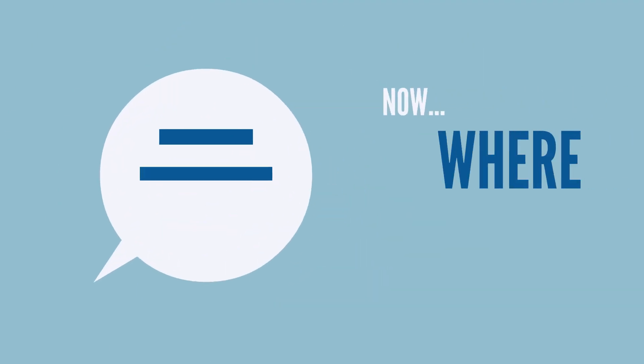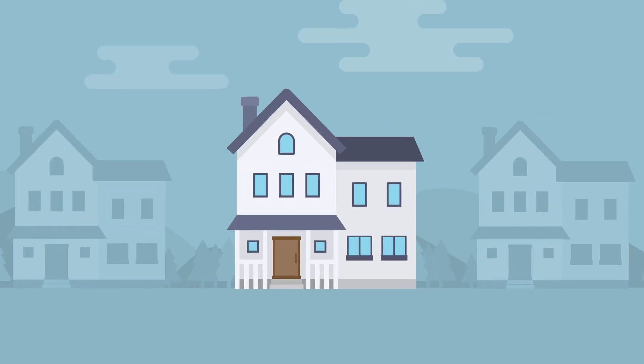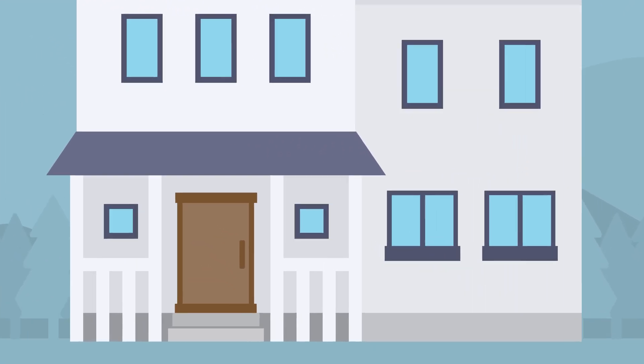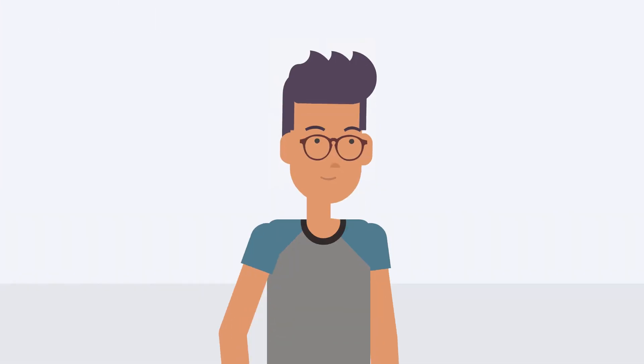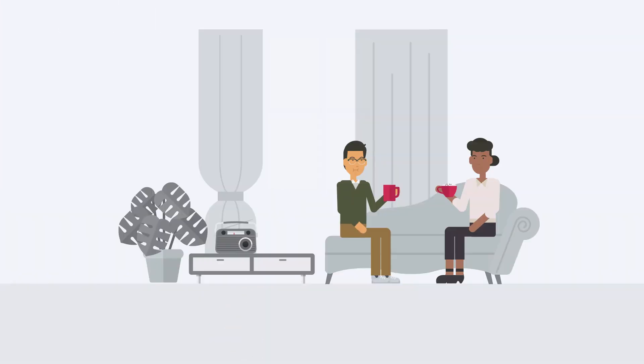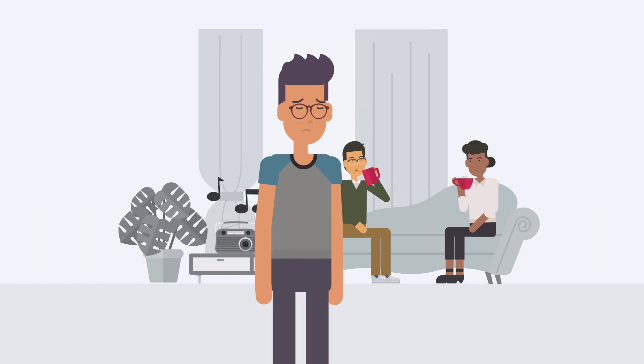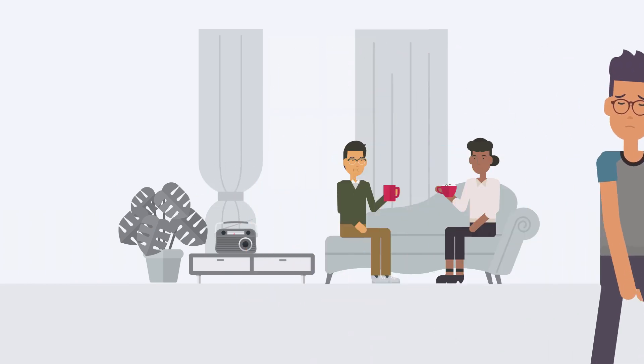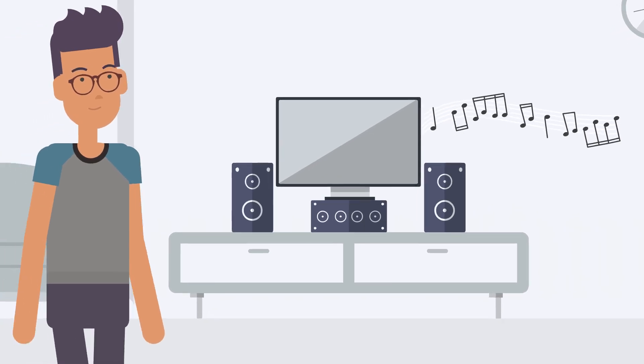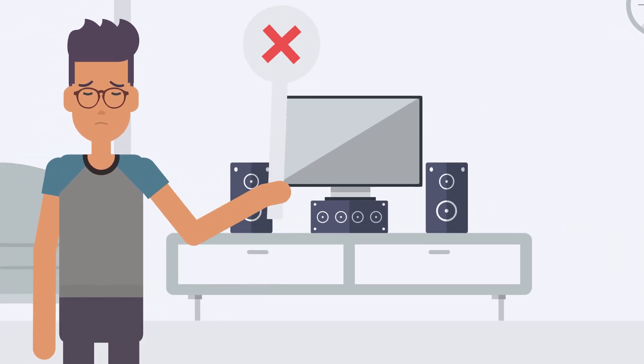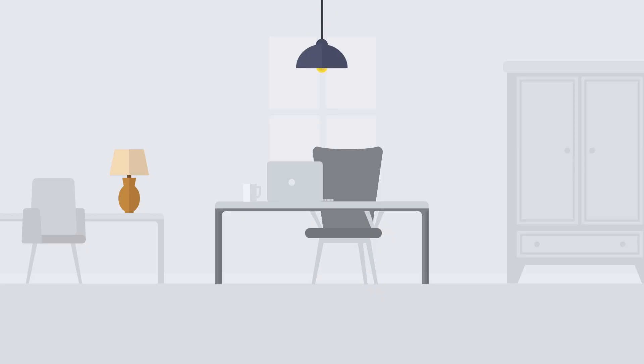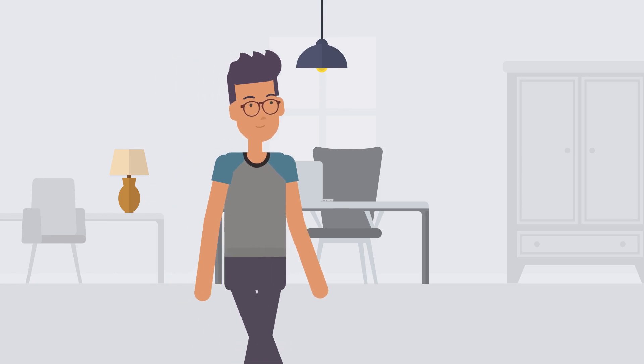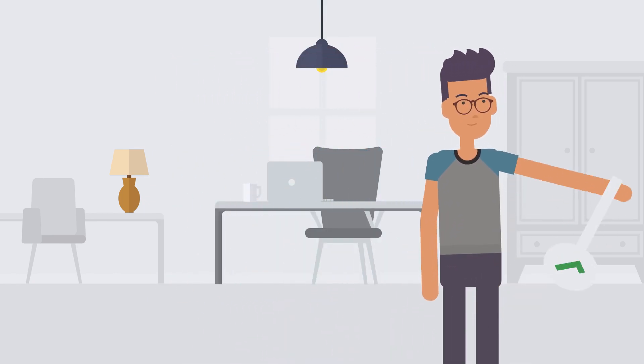Now, where are you taking the test? You will need to set up your testing computer and environment ahead of time. Here's what you should do. Find a room that is quiet and where you can be alone. Turn off any music, TVs, or other background sounds. Make sure the space is well lit. Turn on the lights if needed.